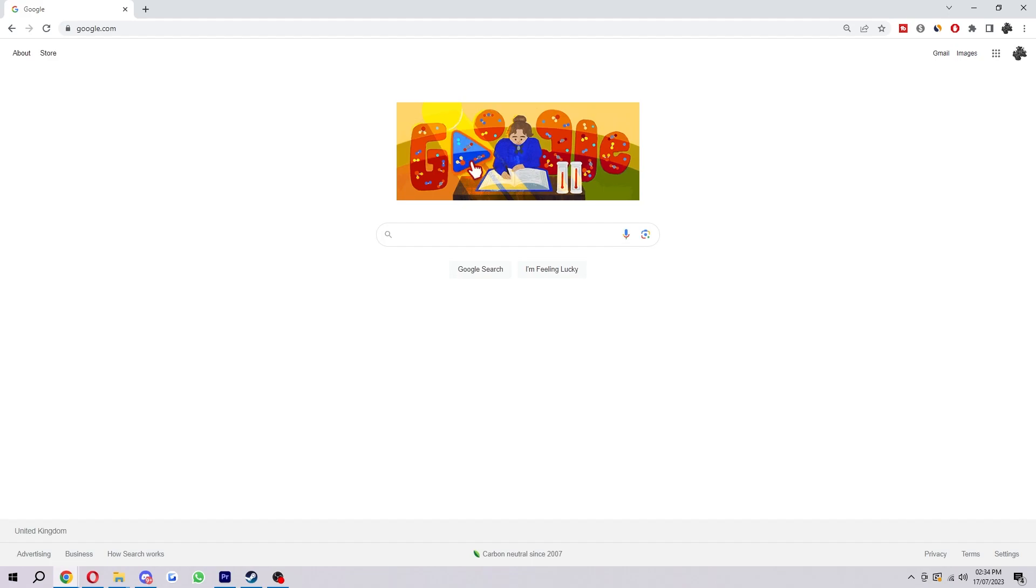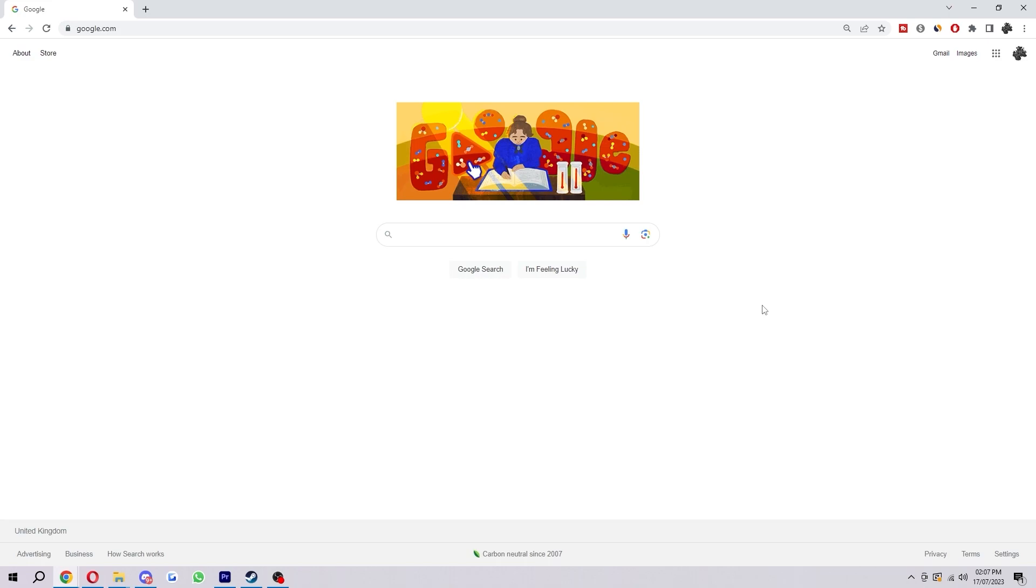Hello and welcome back to another video. Today I'm going to show you how you can add exceptions inside of Windows Defender. Now what this basically means is say you just downloaded a new piece of software or some sort of file that you know for sure is safe and you've then gone on to open it but Windows Defender is blocking you from opening it as it's falsely detecting it's a threat.